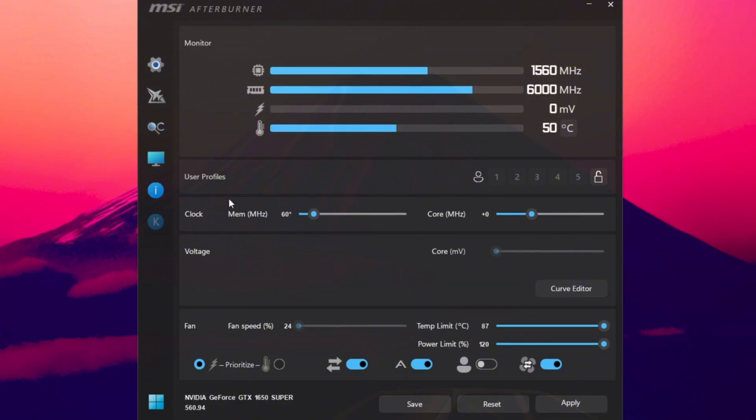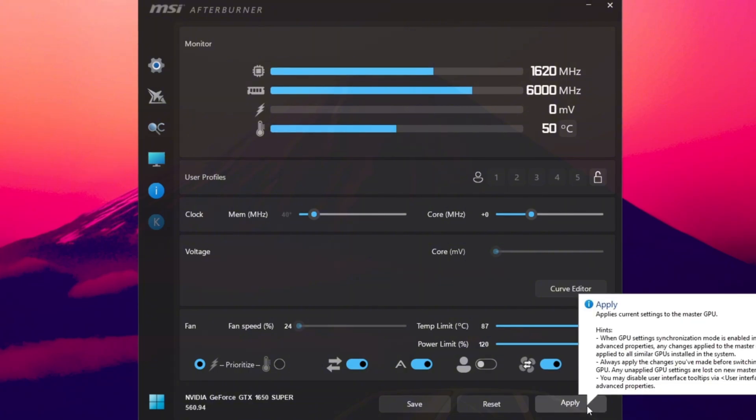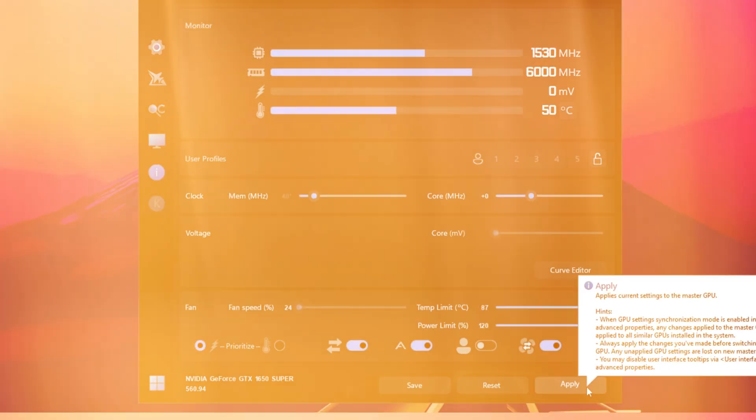If Fortnite crashes or you notice artifacts, weird visual glitches, go back to the last stable setting. Once you find the sweet spot, click Apply to save your changes. This process helps your GPU render frames faster, leading to higher FPS and smoother visuals in every match.